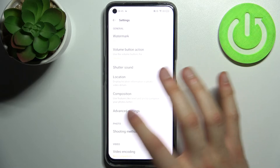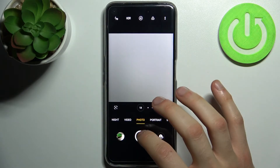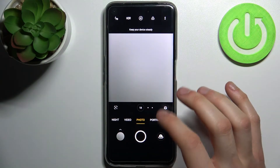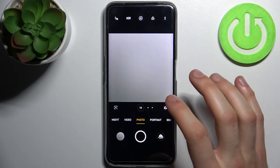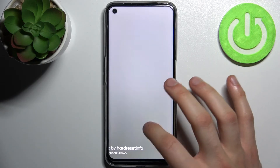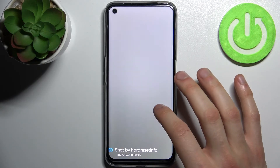And now when you have this feature enabled, every photo you take will be marked with your personal watermark just like this.